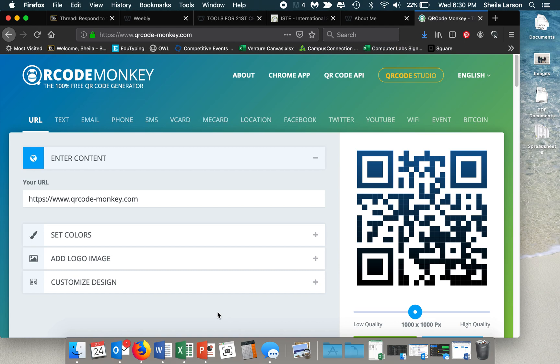You can link to websites, you can actually type out text that you want to appear on their phone or their device when they open the QR code. You can direct them to your email, to call you, you can drop your location, you can link to social media, all those things. So it's very super cool.